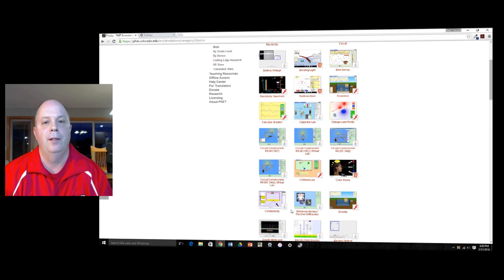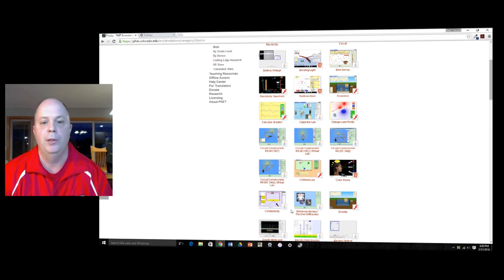Hey folks, today I want to just show you quickly how to use the PhET program that we're going to be using in class here soon.